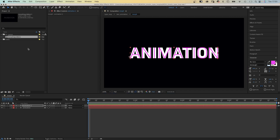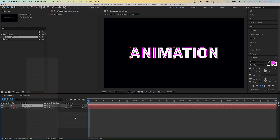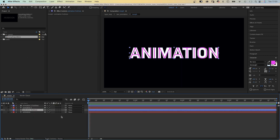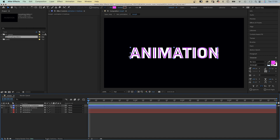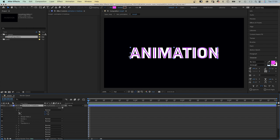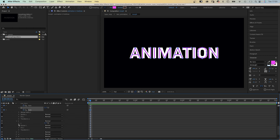Next, we right click on one of the text layers, go to Create and Create Shapes from Text. Same with the other one. Then we open the contents property of the layer with the thin letters. We need to go through all letters and add path keyframes for all paths at one frame. Some letters, like the A, have two paths. We go to one frame and add keyframes — you'll see why later.